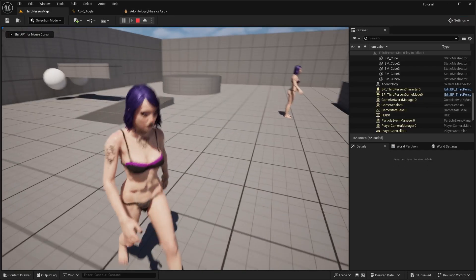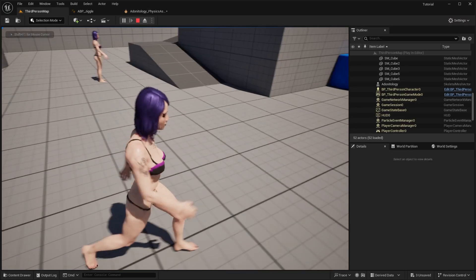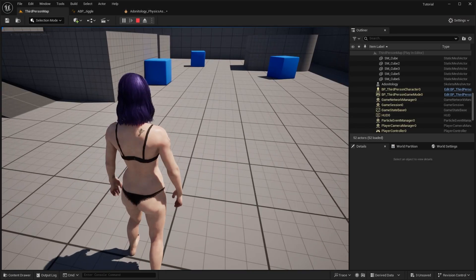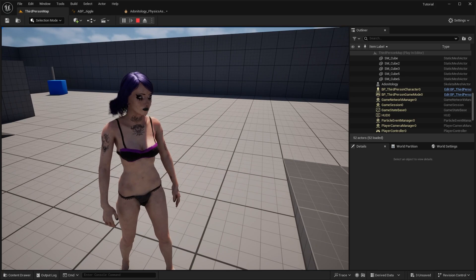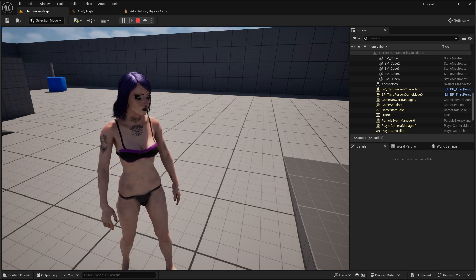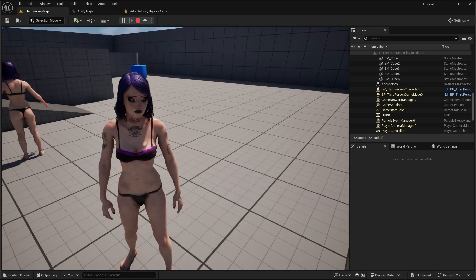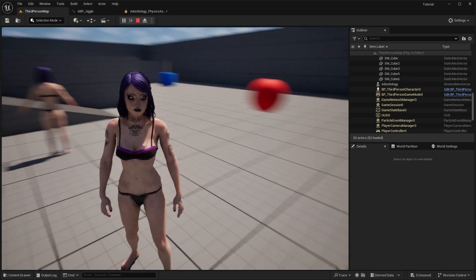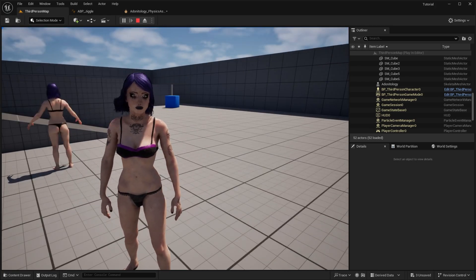And this is the result. And it's reacting to the world collision as it should. However it's not reacting to the wind so we are going to solve that issue now.